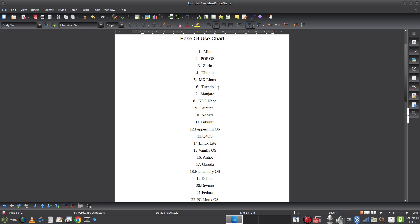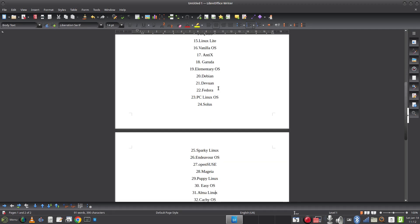Xubuntu is Ubuntu with the Xfce desktop environment — it's got to go here. As much as I like the Xfce desktop environment, I'd say MX Linux has the best implementation of Xfce, and so Xubuntu goes alongside Lubuntu. Ubuntu MATE — I love the MATE desktop environment; I think it probably comes around here. Endless OS — I tried it but wasn't particularly successful with it, so I'd put that down here. Probably should be easier to use, but I didn't find it a great experience.